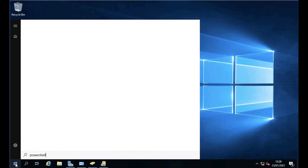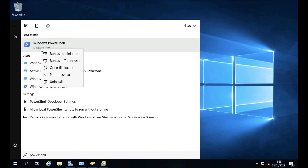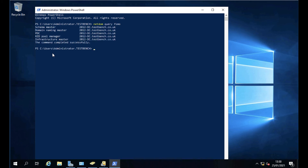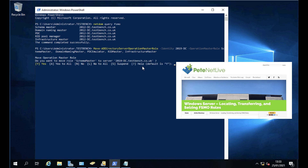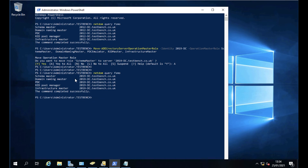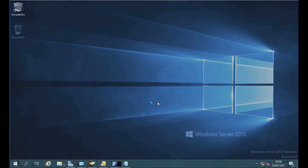With the new domain controller in place, move all FSMO roles onto it. The simplest way is via PowerShell. You can see all FSMO roles are currently on the 2012 DC. There's a linked article explaining how to move FSMO roles via PowerShell. Running the command and recalling the netdom query, all FSMO roles have now moved across to the new server. In production you'd spread these across domain controllers and sites, but since we're doing a one-for-one replacement they're all on this one box.